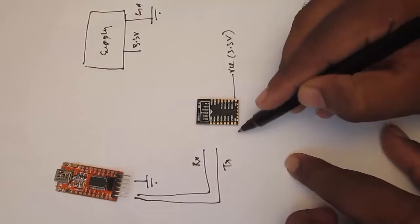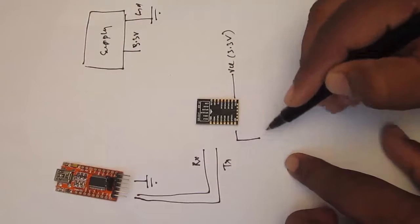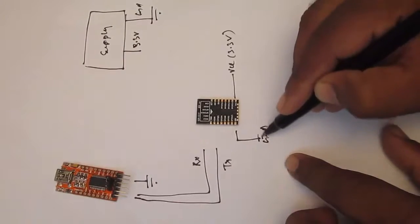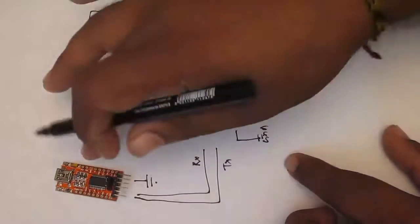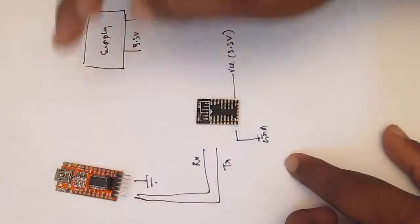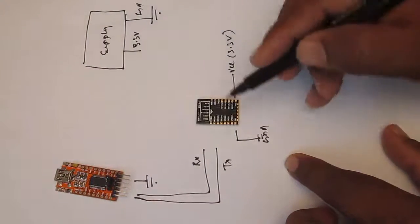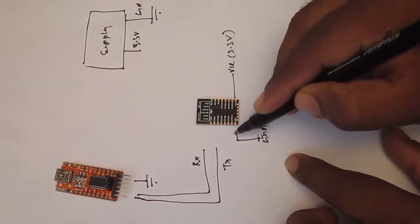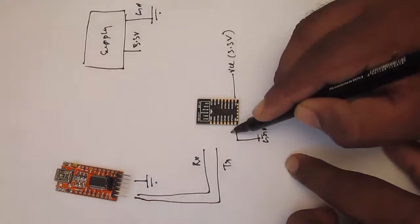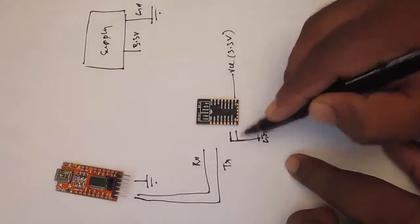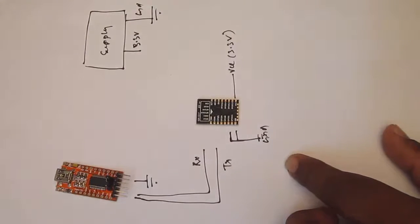The ground connects to common ground with USB to UART module and as well as power supply. The GPIO 15 has to be connected to ground only.